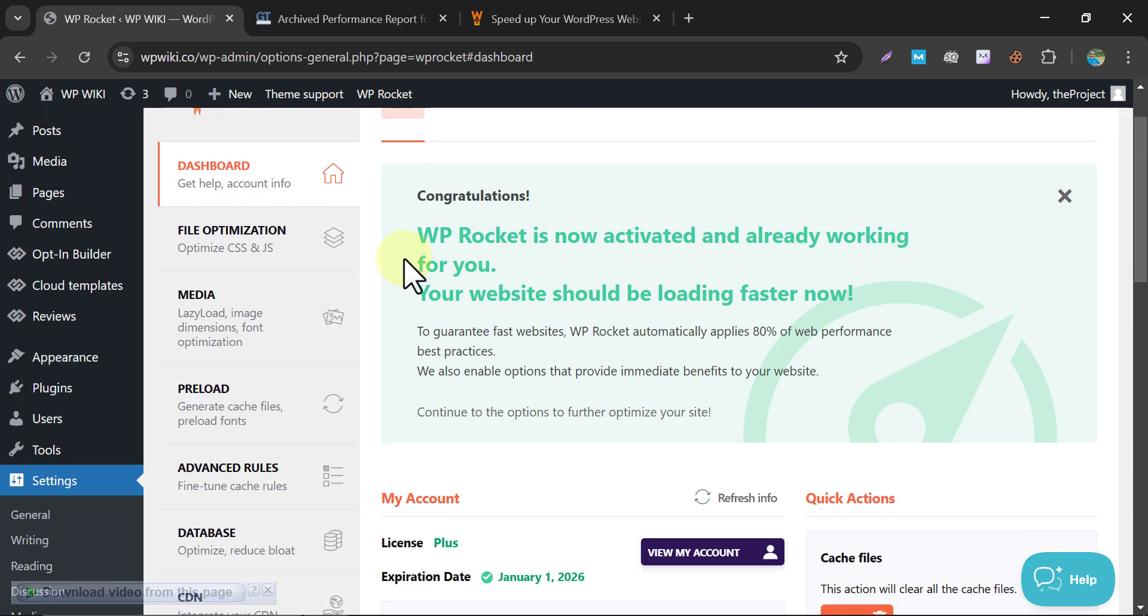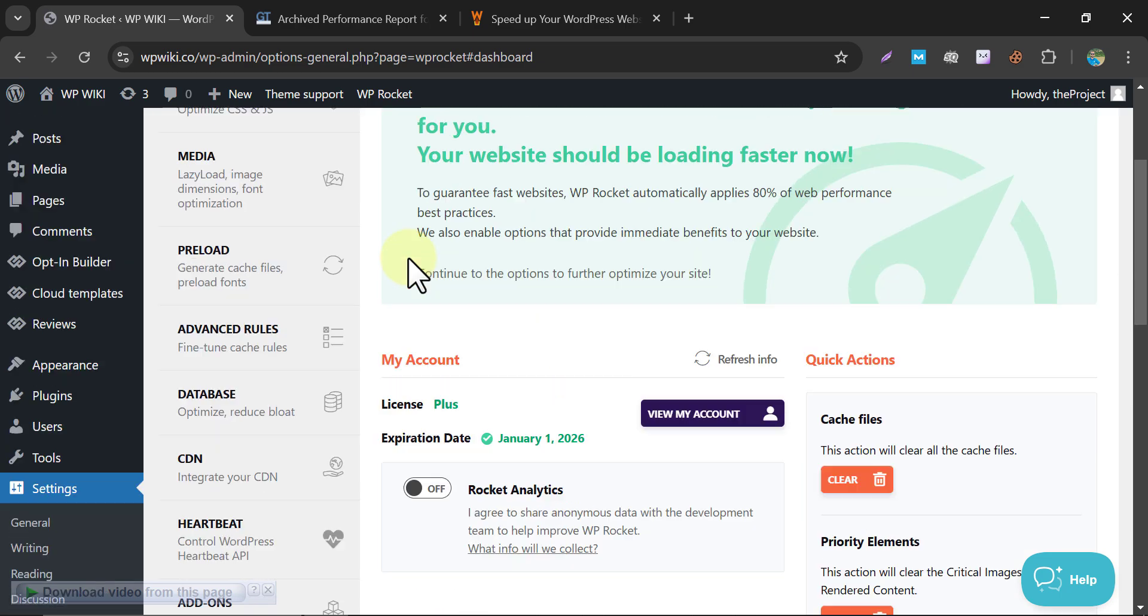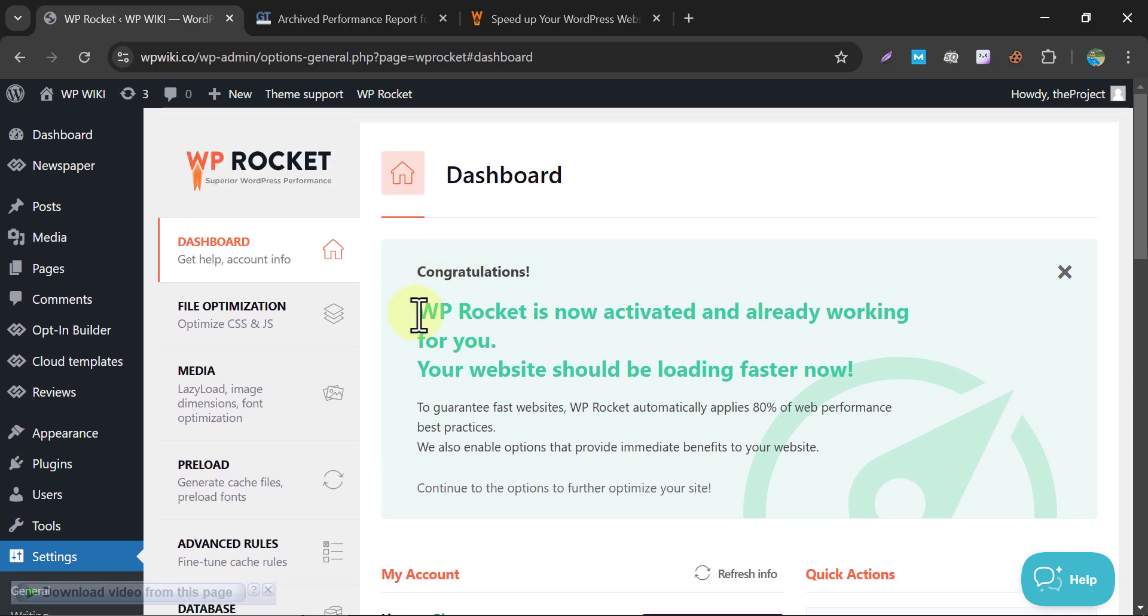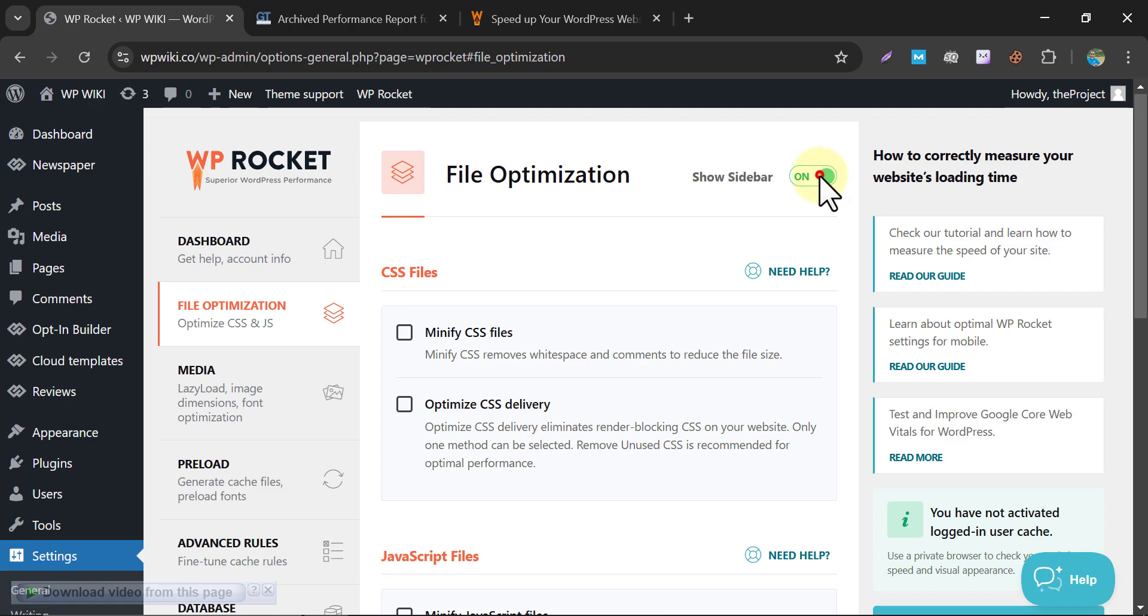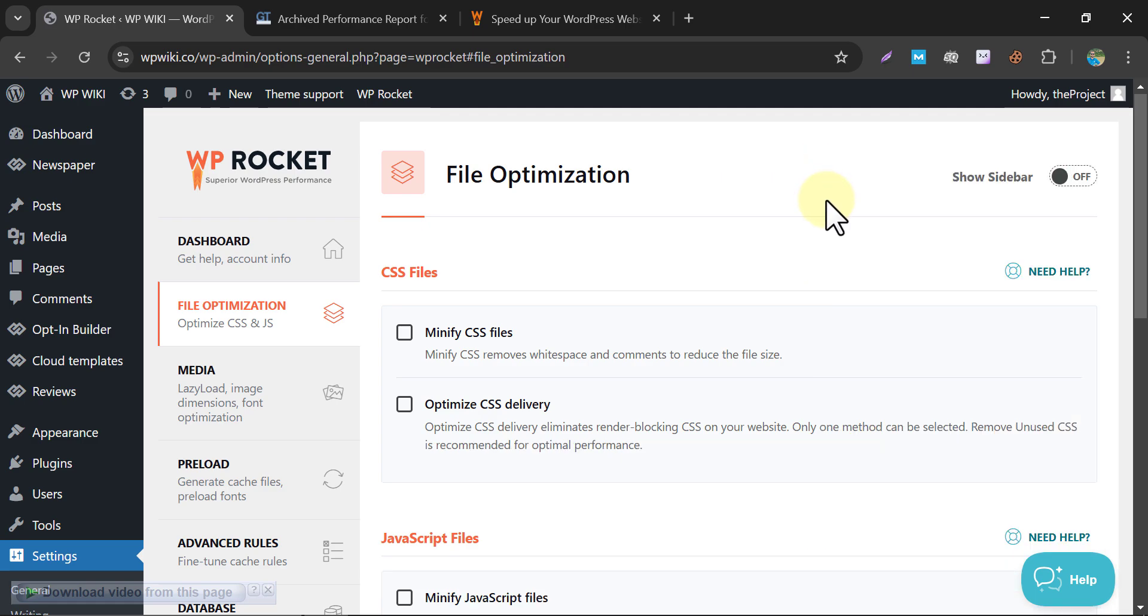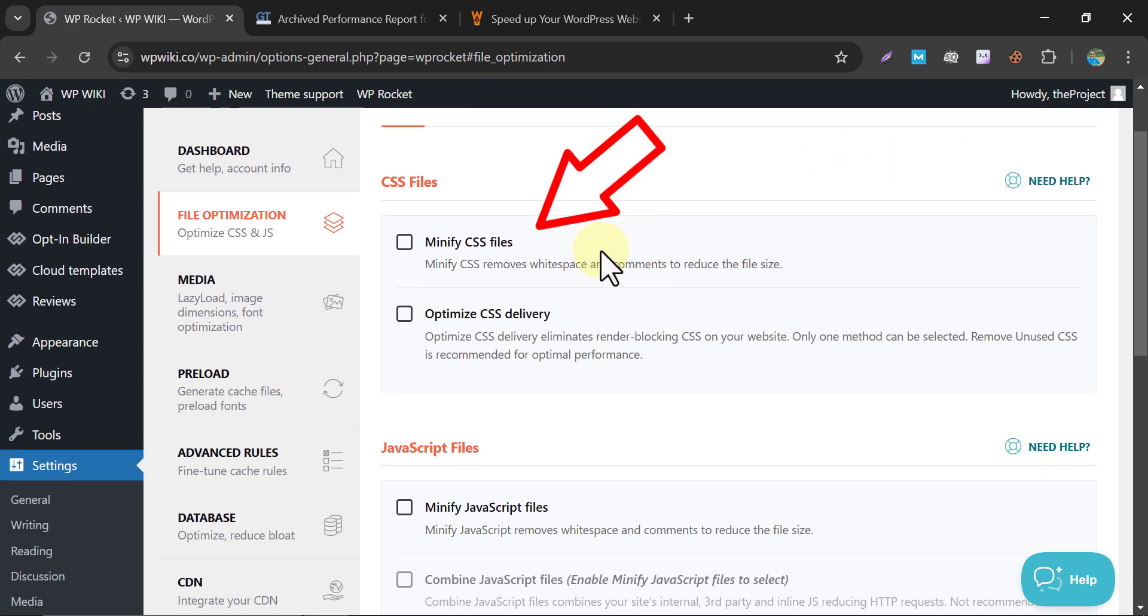This is the dashboard where you see the license, cache clear option, etc. The file optimization tab is where you handle CSS and JavaScript settings to improve loading speed. Minify CSS files. This option removes unnecessary spaces and comments from your CSS files, reducing their size. Use it to maximize performance. I am enabling it.